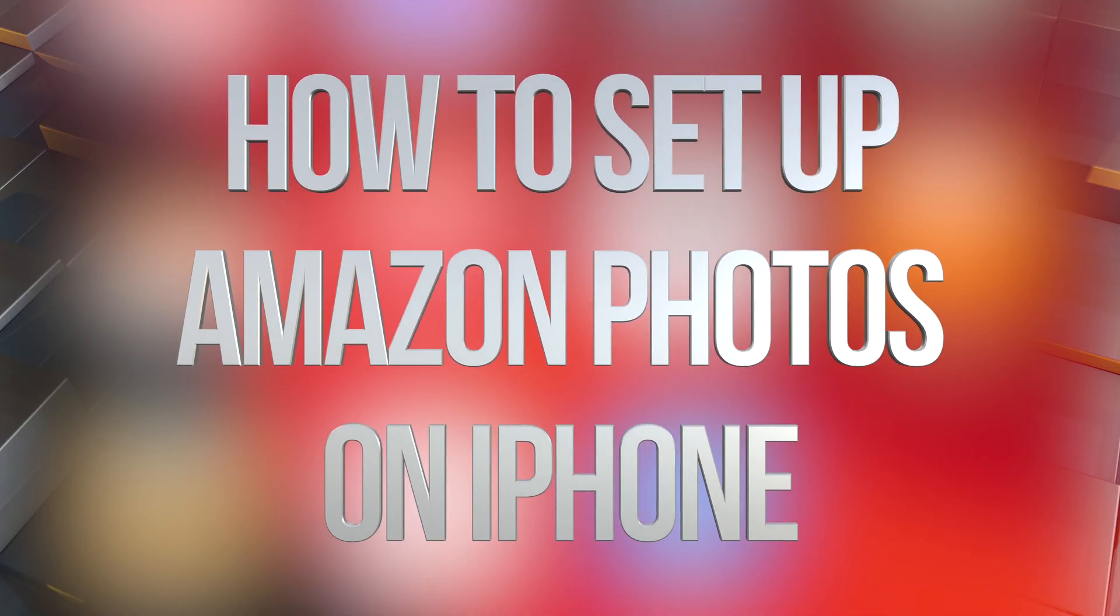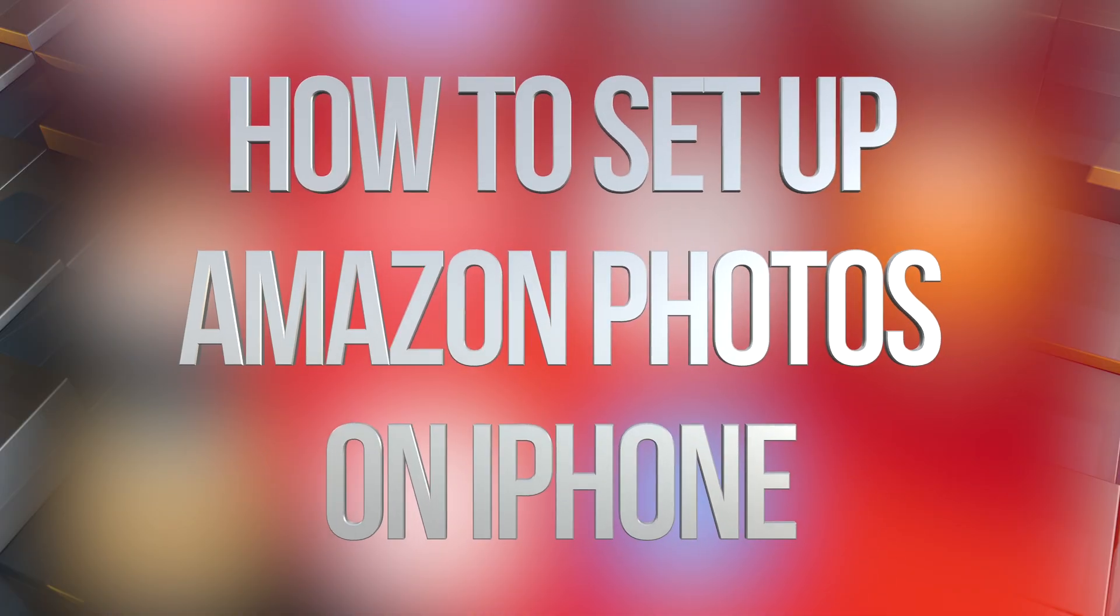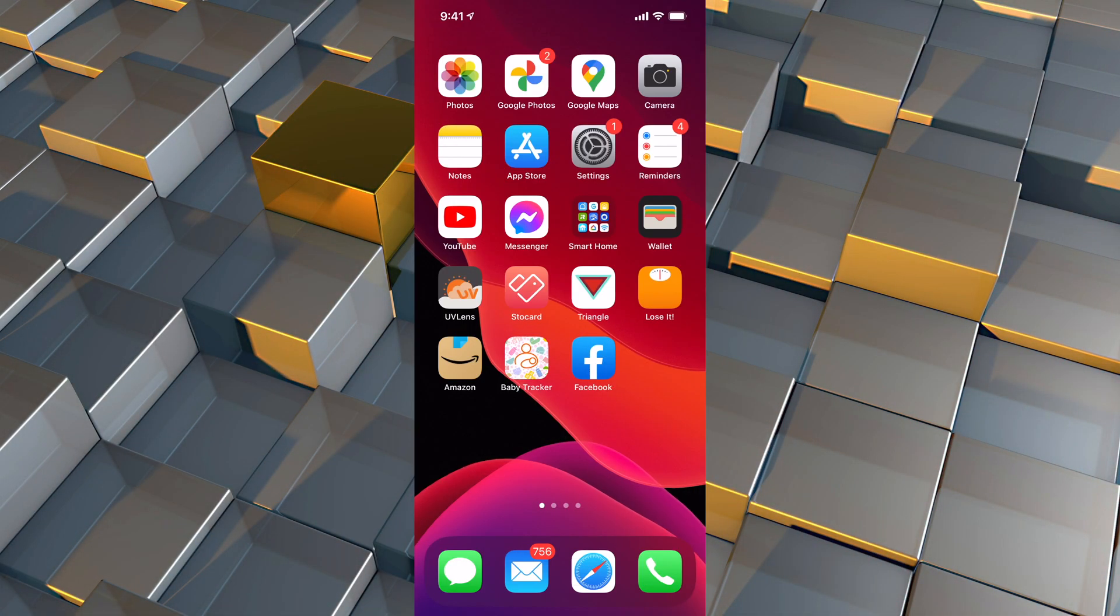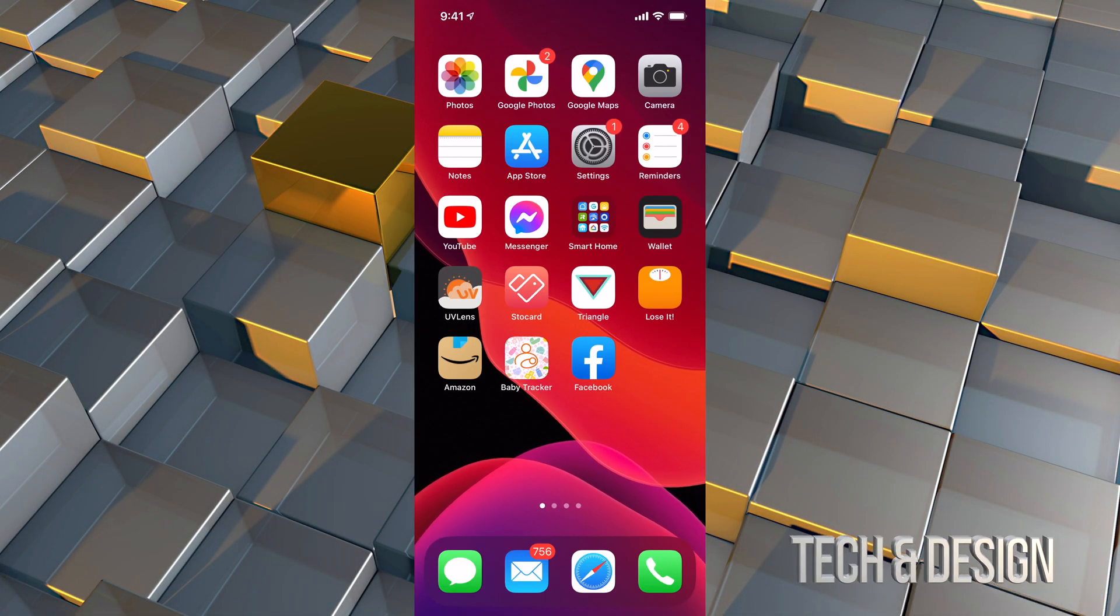Hey guys, on today's video we're going to be looking at Amazon Photos for your iPhone, iPad or iPod Touch. Anyways, let's get started.